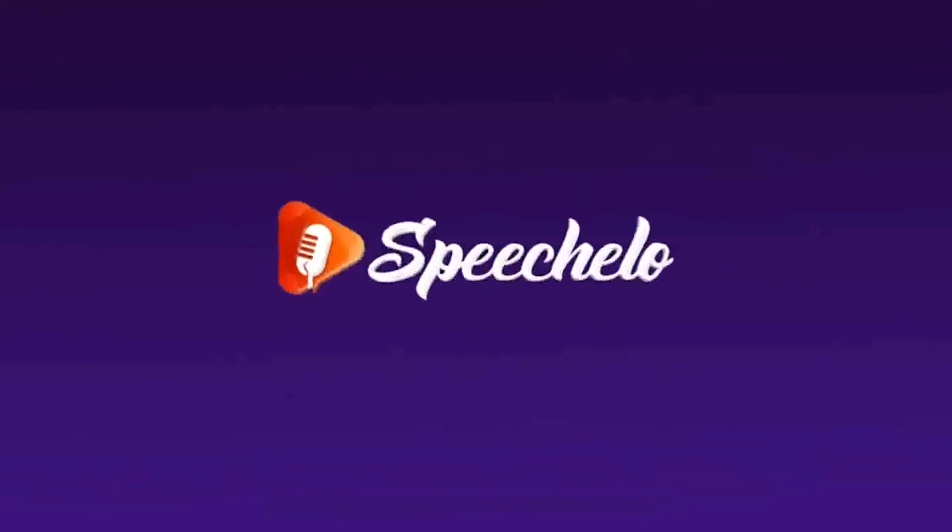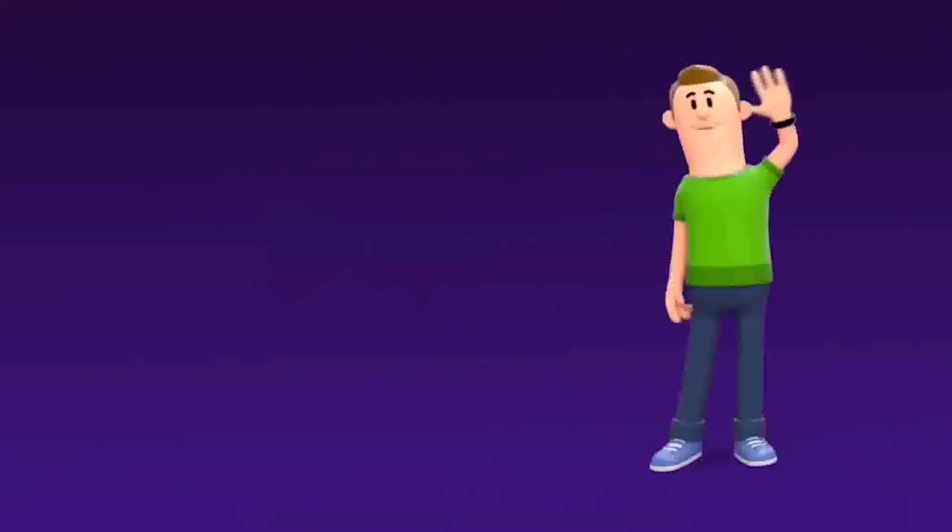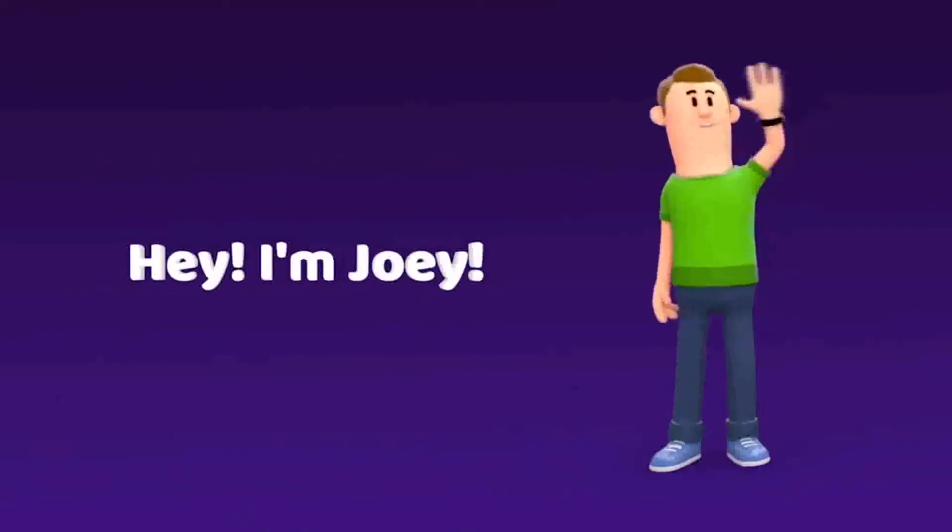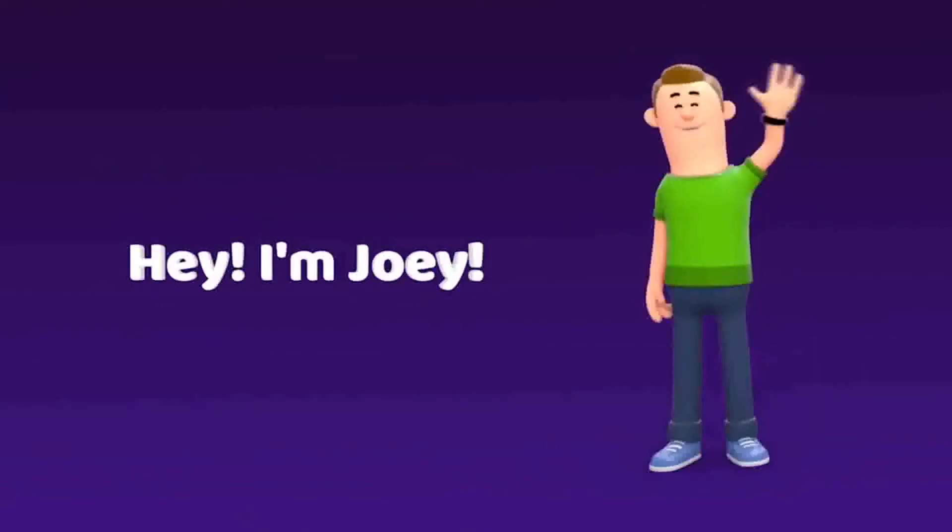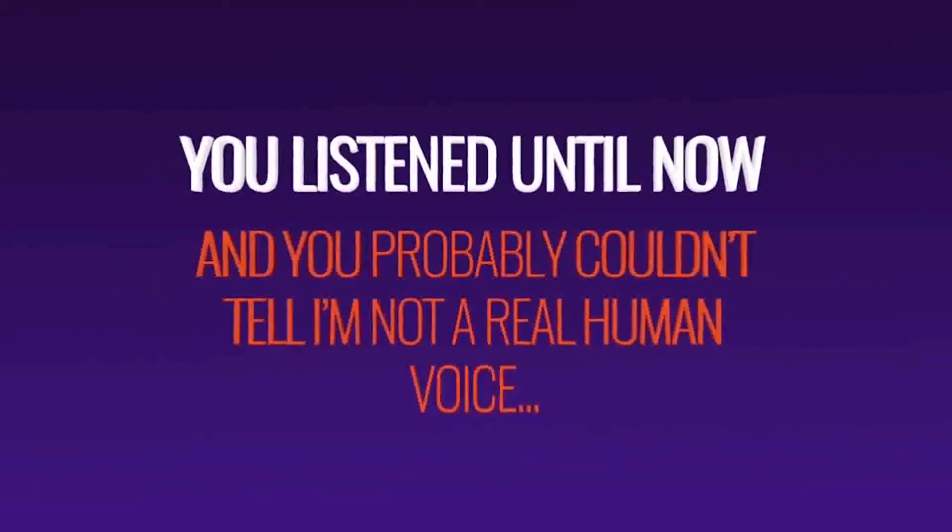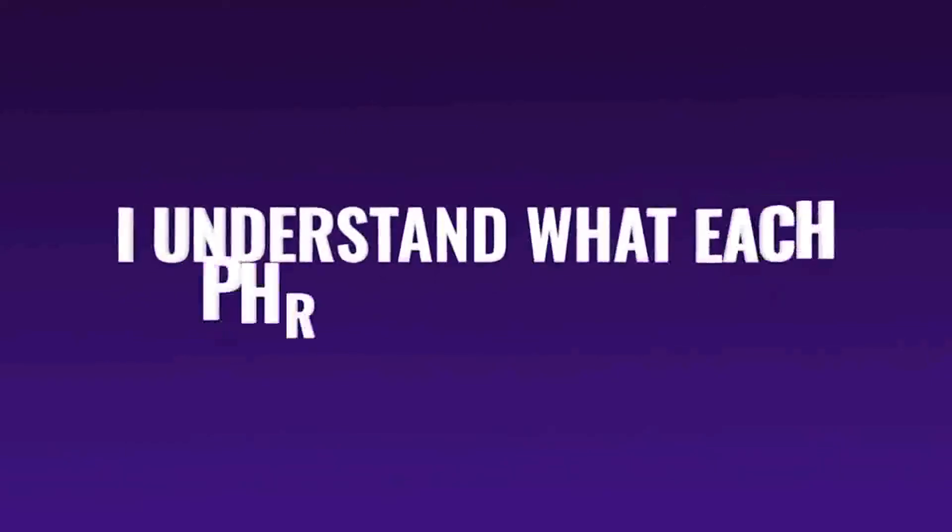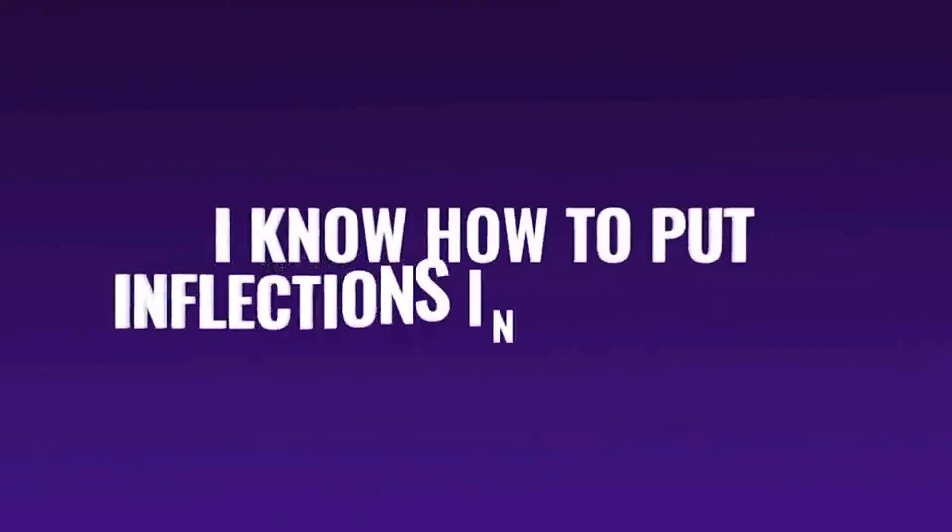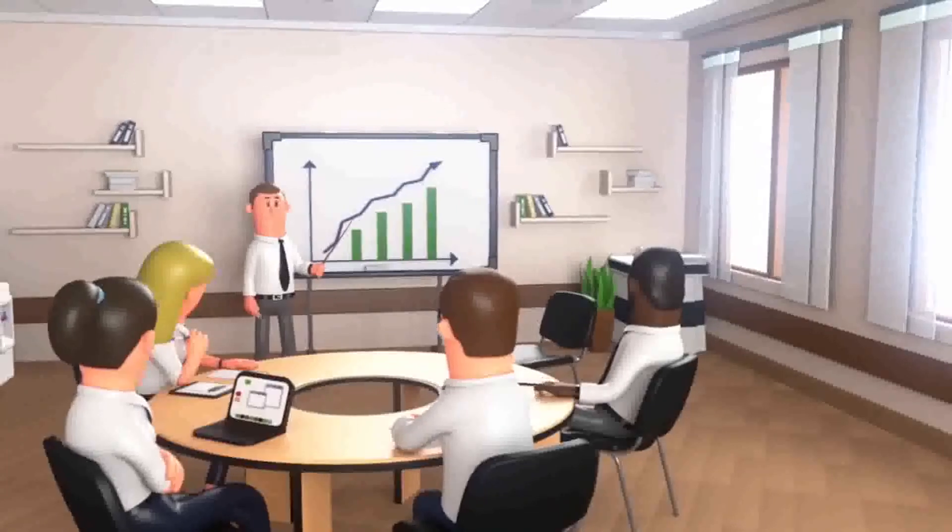Introducing SpeechLine. The most natural sounding text to speech software on the market. Hey, I'm Joey, and I'm one of the 30 AI voices from SpeechLine. You listened to this video until now and you probably couldn't tell I'm not a real human voice. That's because I understand exactly what each phrase is saying, and I know how to put inflections in my voice, just like a real human would do.